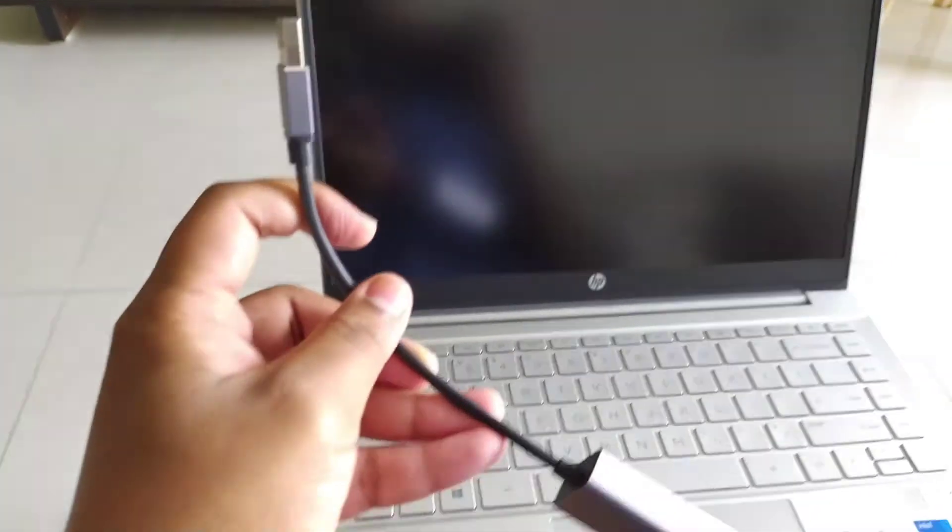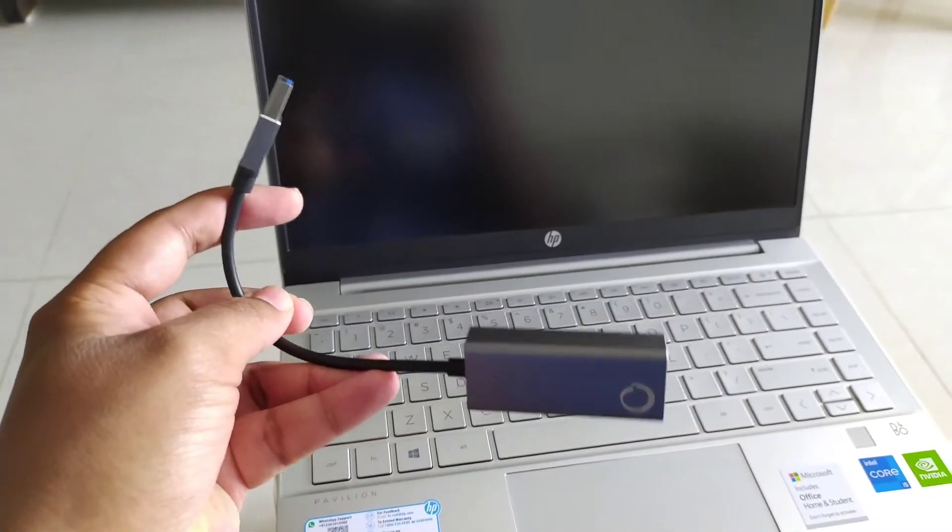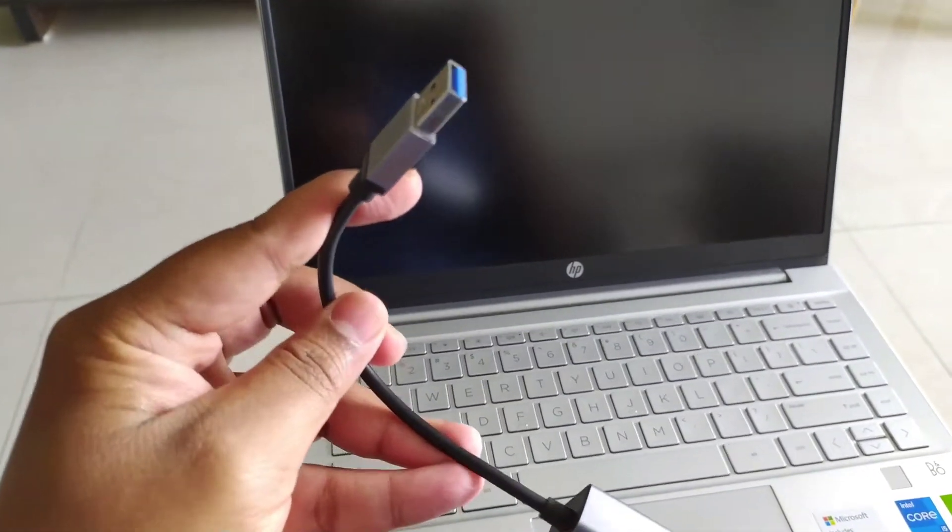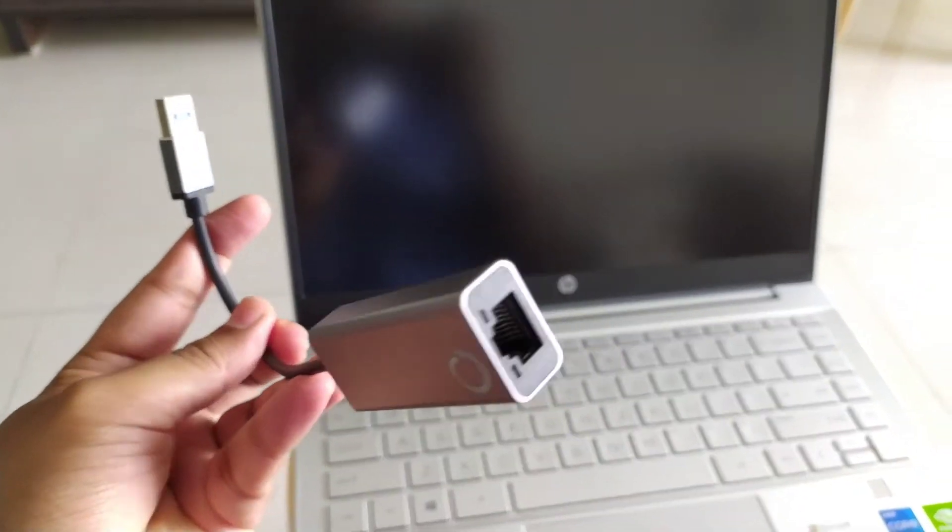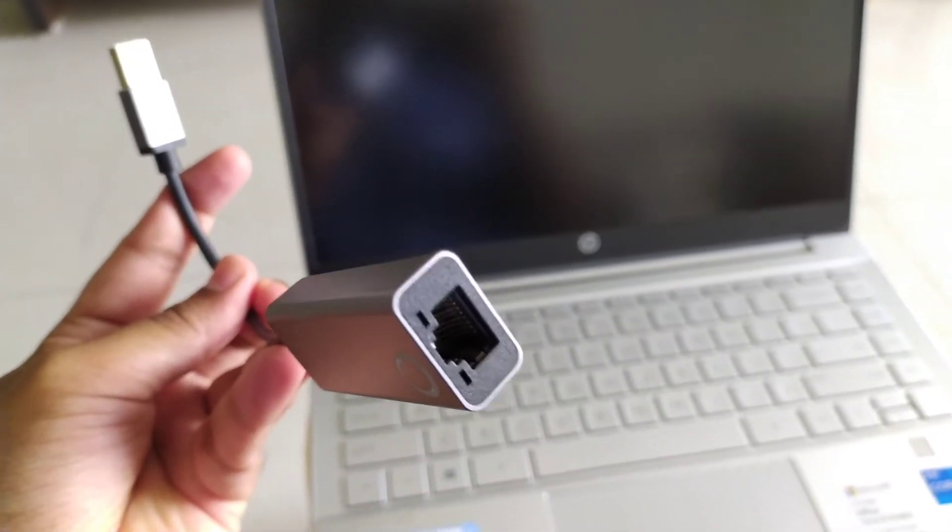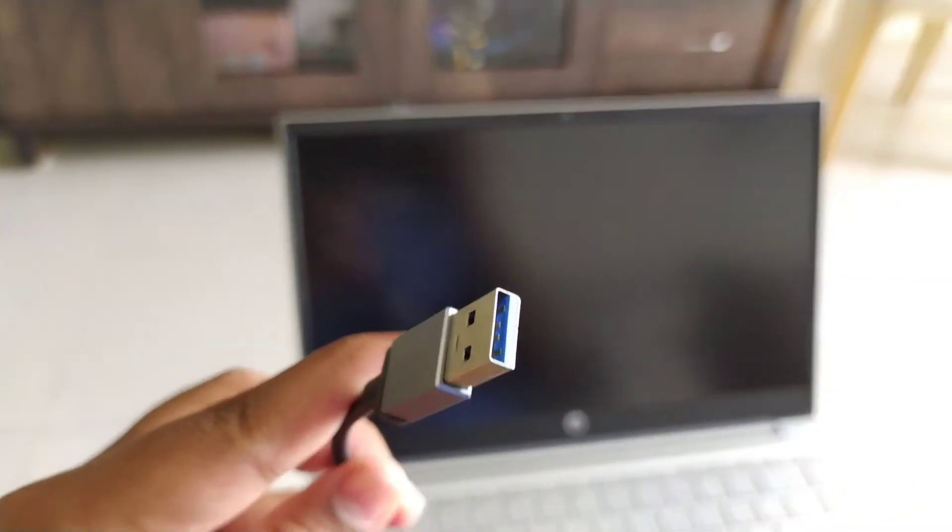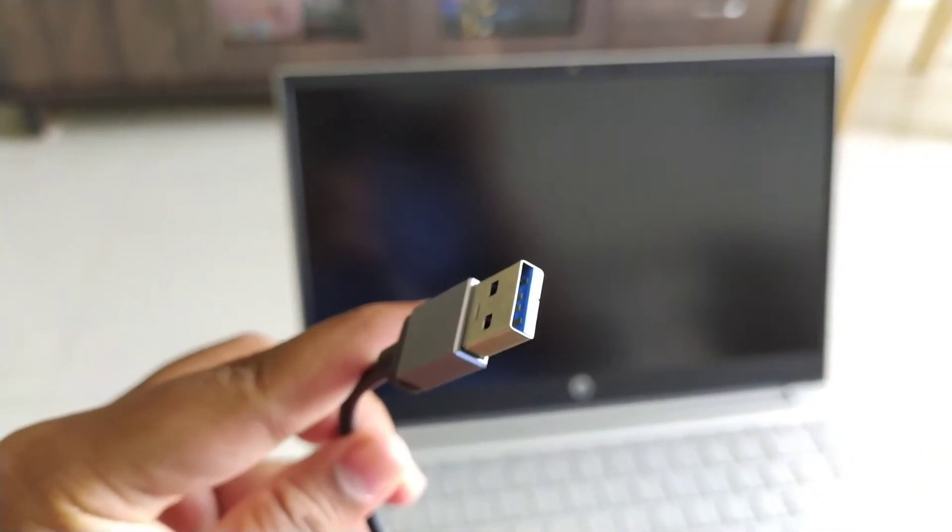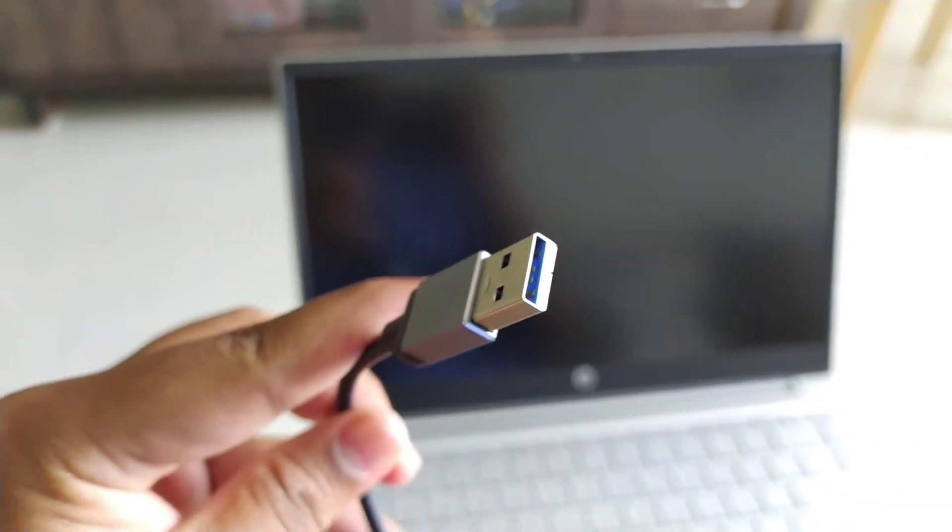But we don't have to worry about that. We get such kind of cable, connector cable. So on one side there is an Ethernet port, while on the other side there is a USB port.